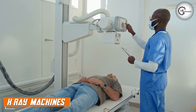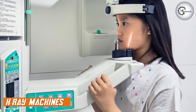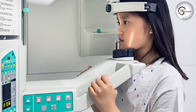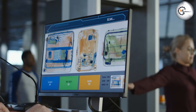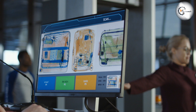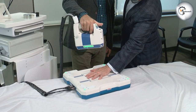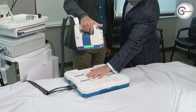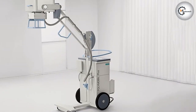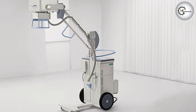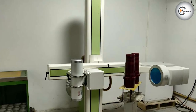X-ray machines use electromagnetic radiation to create images of the inside of the body. They work by directing a beam of x-rays through the body, which are absorbed differently by different types of tissue. This creates a shadow or negative image that can be captured on film or digitally. X-ray machines are commonly used for a range of medical procedures, including chest x-rays, which are often used to diagnose conditions like pneumonia, tuberculosis, and lung cancer. They can also be used to monitor the progression of lung diseases like chronic obstructive pulmonary disease, COPD.